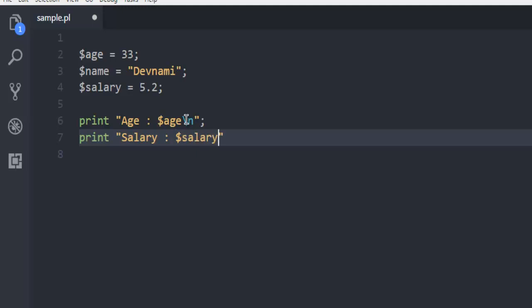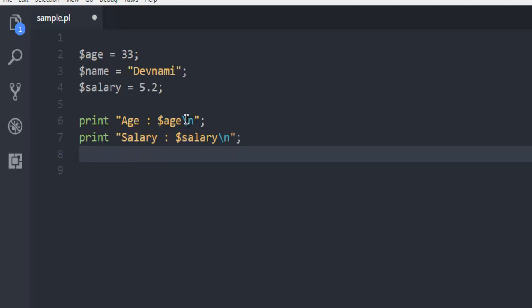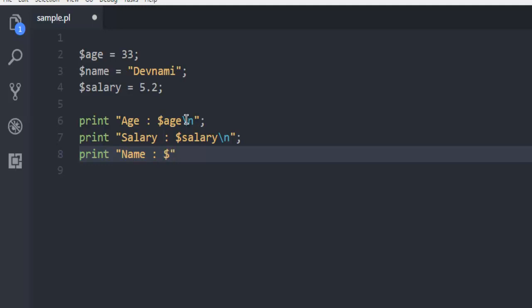Let me do it again. We use print, then let's say I'm going to use Name and colon. Now at this point let's add dollar sign $name and then backslash n, and again semicolon.